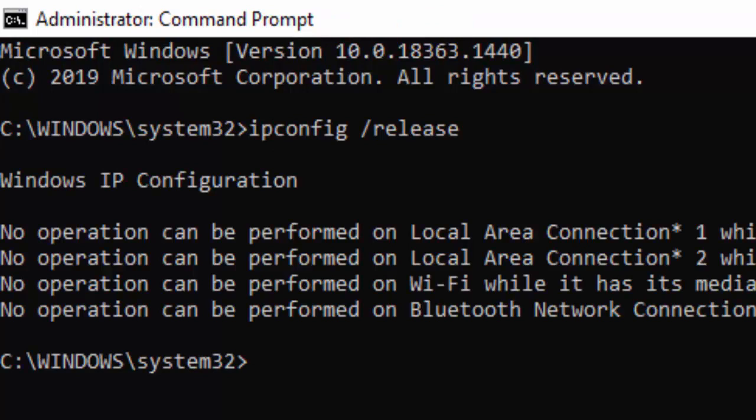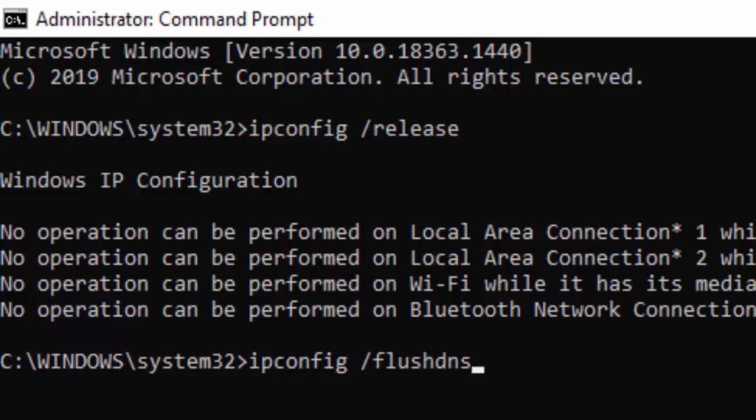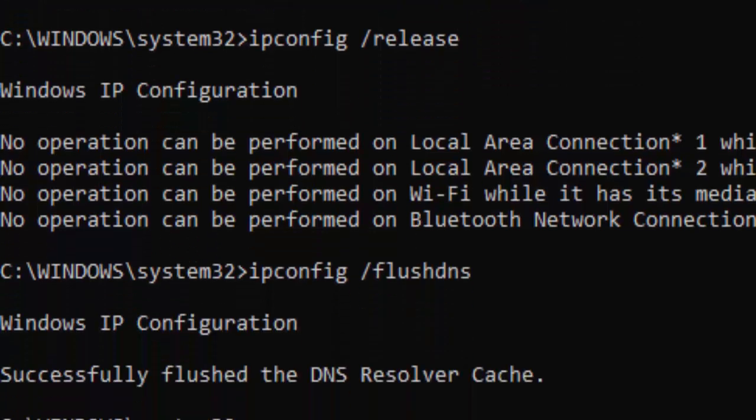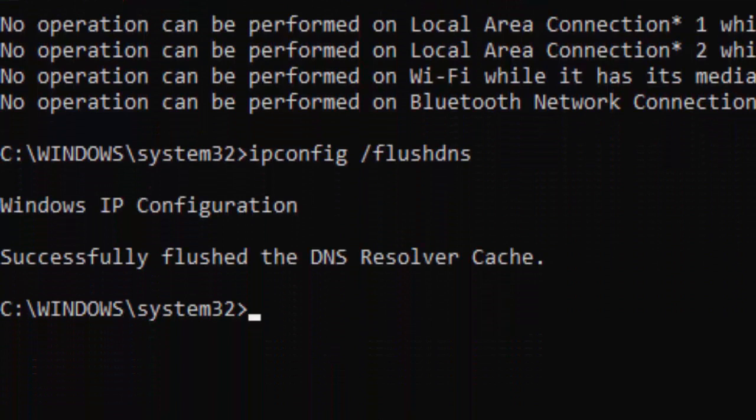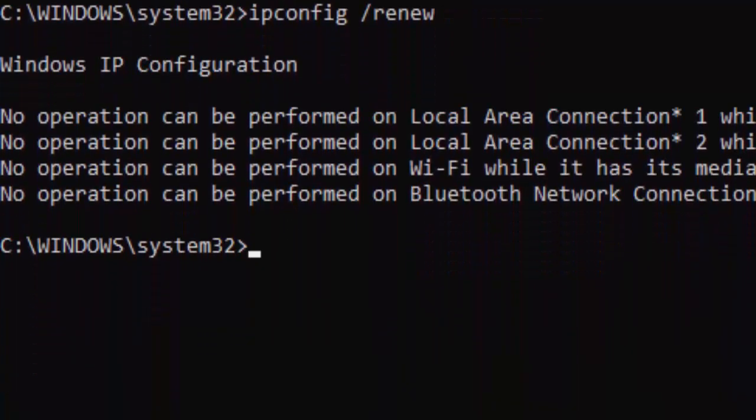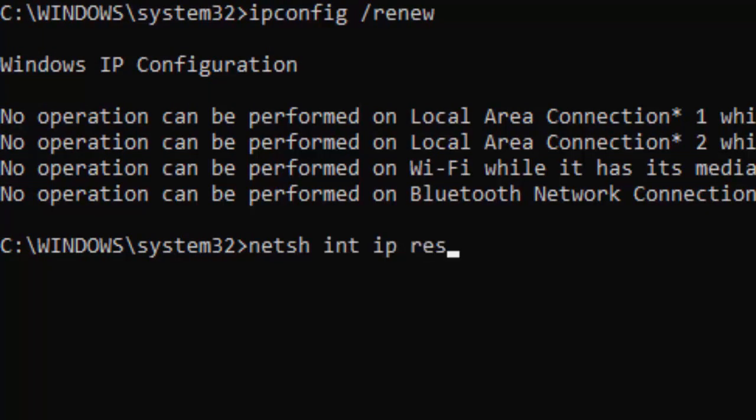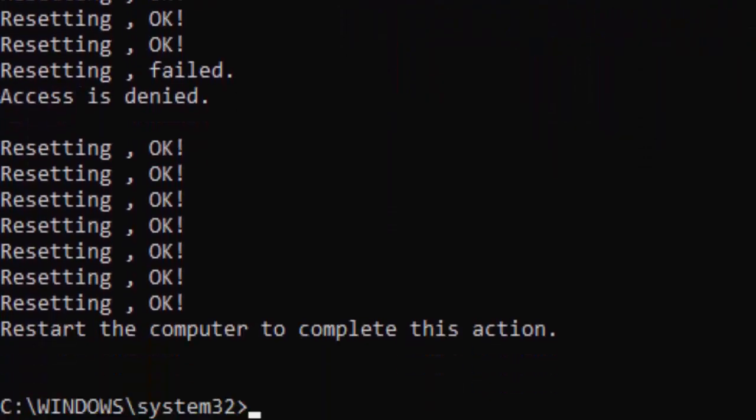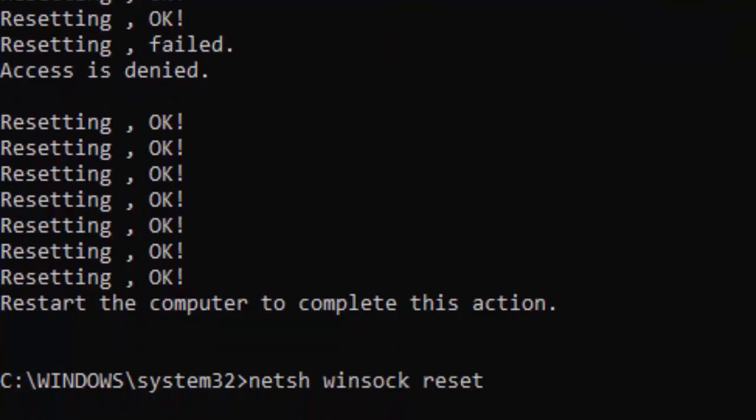Type the second command: ipconfig space forward slash flushdns and hit enter. Type ipconfig space forward slash renew and press enter. Now type the command netsh space int space ip space reset and hit enter.